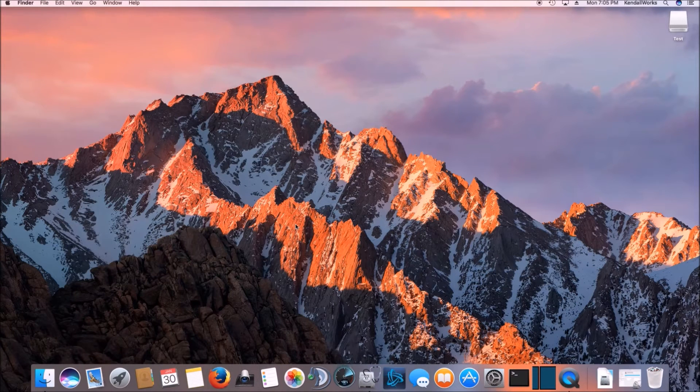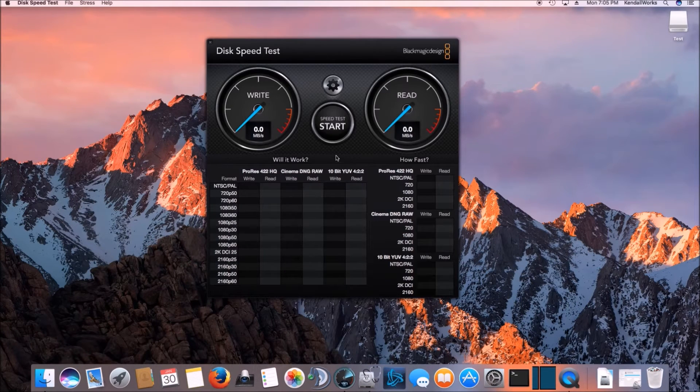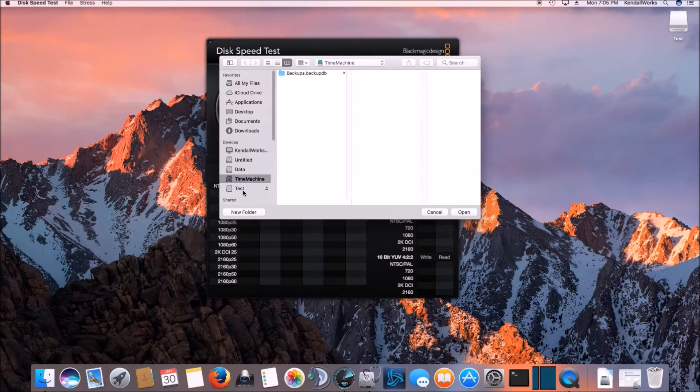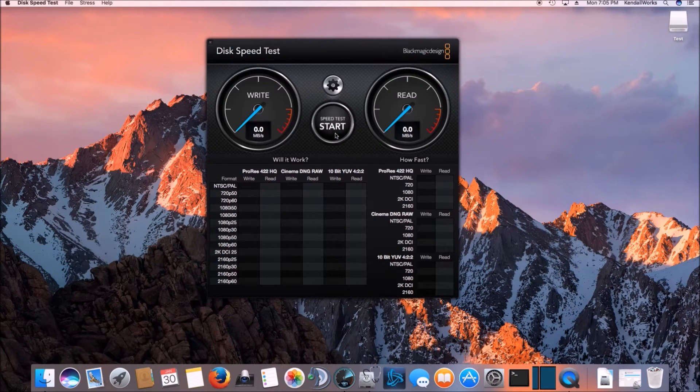So we'll go ahead and click on the utility here. We'll make sure we select that test drive because that's what we called it, and then we'll go ahead and hit start.